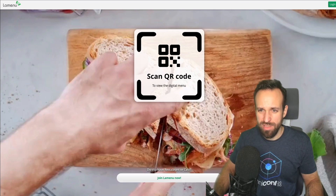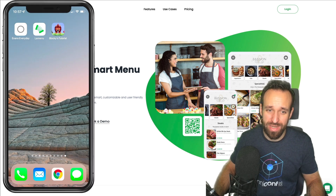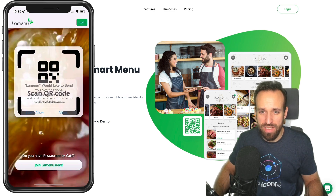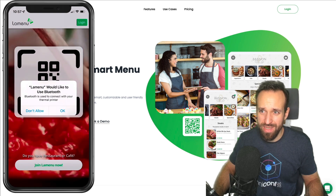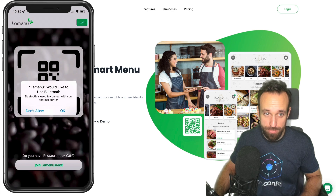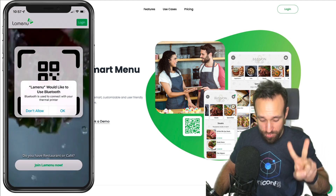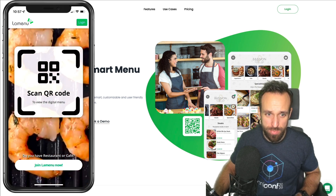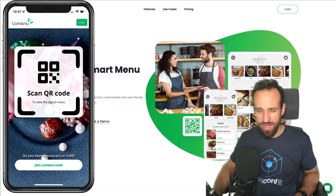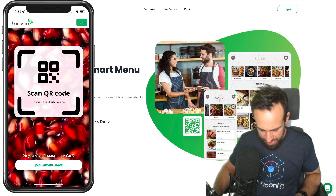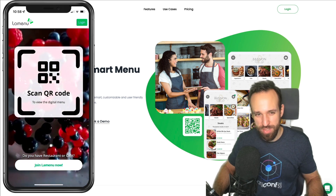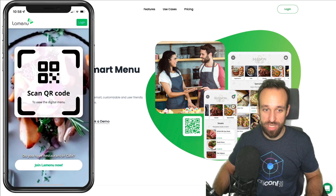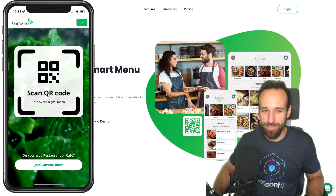The second app of the day is called La Menu. It looks like a B2B application, so it'll be interesting to see if I can use it with my account. It's an Ionic application with a really nice UI, and it also appears to come with a progressive web app. Right away I'm greeted by two notification popups — one for push notifications and one asking for Bluetooth to connect with a terminal printer.